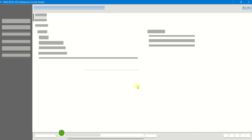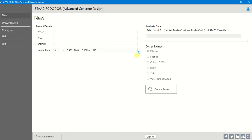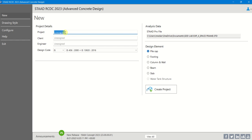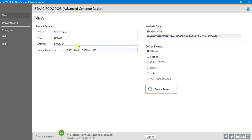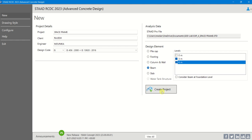Okay, now it is opening. Go to RCDC. Accept. For the project, you can name it Space Frame, add client and engineer names. After that, if you want to design the beam first — there is no beam at 0 metres, choose First Floor at 3 metres and next floor at 6 metres height where you will be having beams. Create Project.